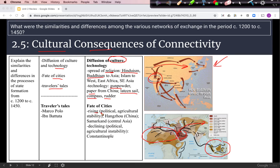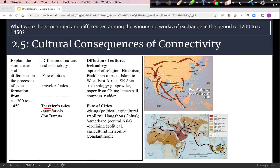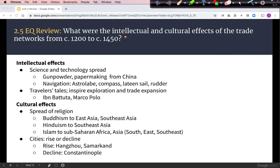Trade helped some cities rise in importance, such as Hangzhou in China at the end of the Silk Roads network. Others declined due to political or agricultural instability, like Constantinople in the Byzantine Empire, which was conquered at the end of this time period. Notable travelers include Marco Polo, who traveled the Silk Roads from Italy to China during Mongol rule, whose stories increased interest in overland trade. Ibn Battuta, an Islamic scholar, traveled throughout the Islamic world, Southeast Asia, and Africa, demonstrating the cultural unity Islam was providing. For intellectual effects, we see the spread of science and technology, traveler tales inspiring exploration, and the spread of Buddhism, Hinduism, and Islam as cultural effects.